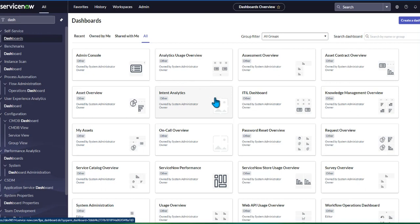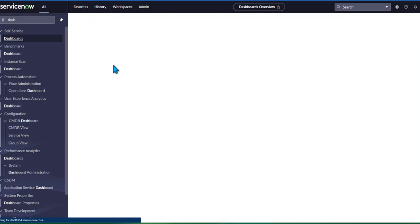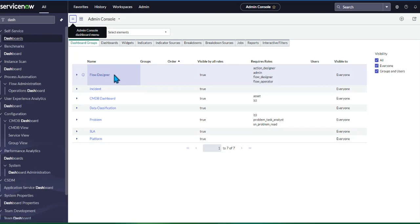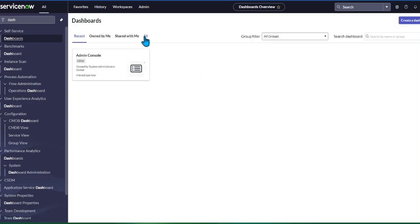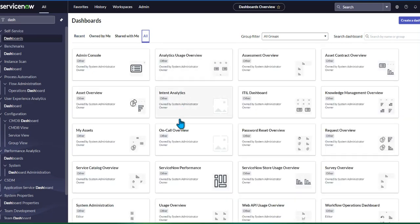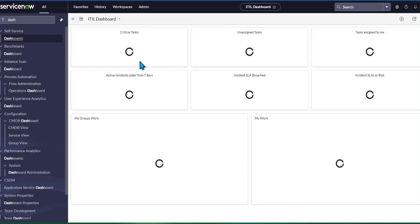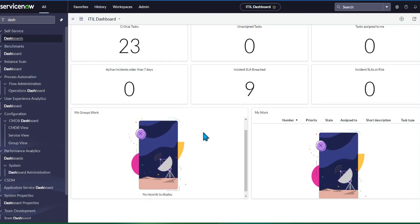This is a sample dashboard open in the admin console. You can see there are multiple widgets here, like Flow Designer and other things. Going back to the overview and clicking 'All,' all the different widgets come back. For example, the ITIL dashboard shows multiple widgets — you can see critical items, assigned tasks, and other metrics.